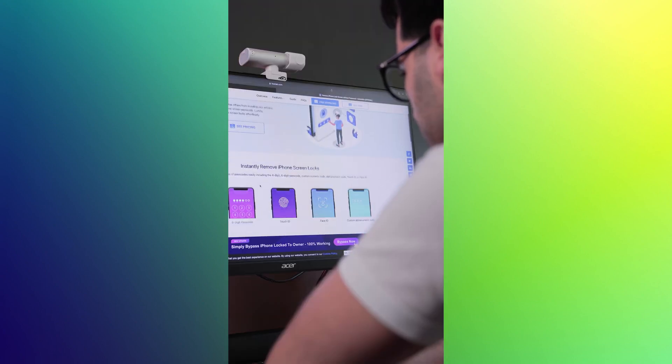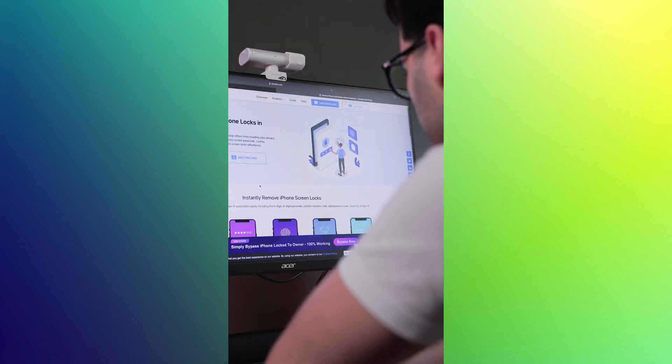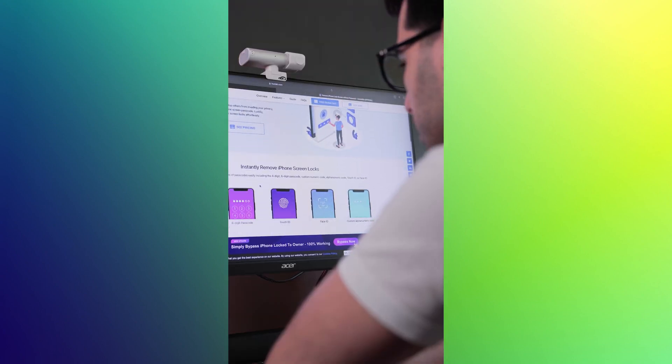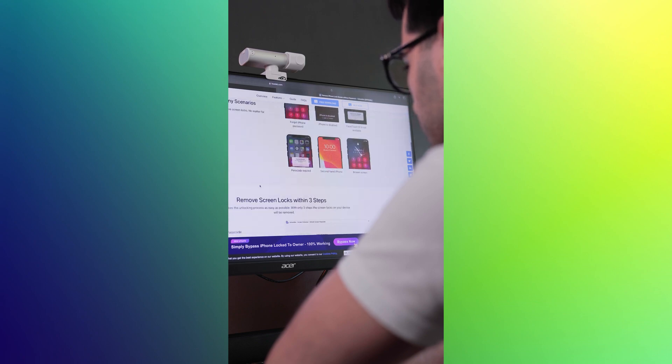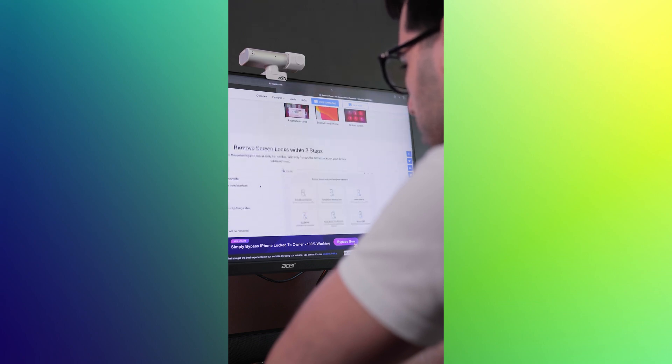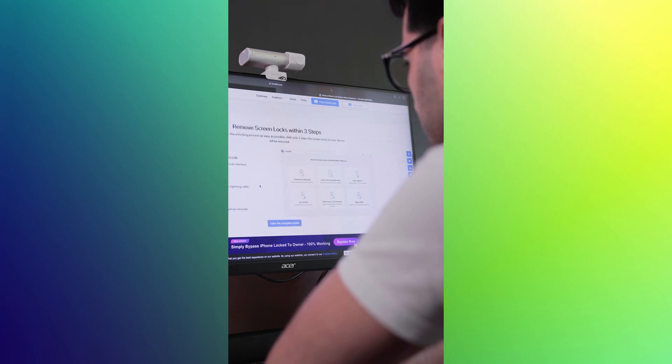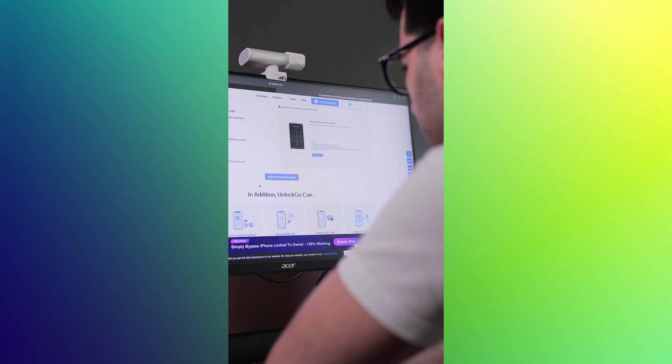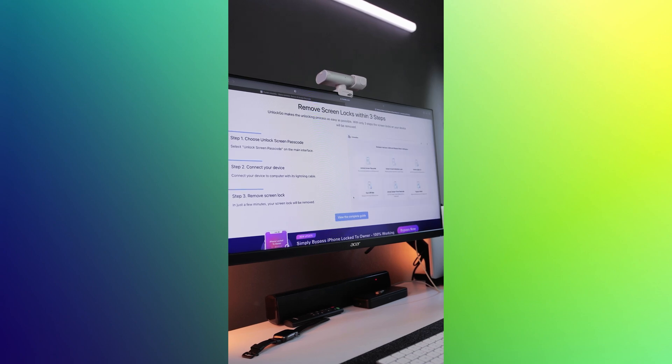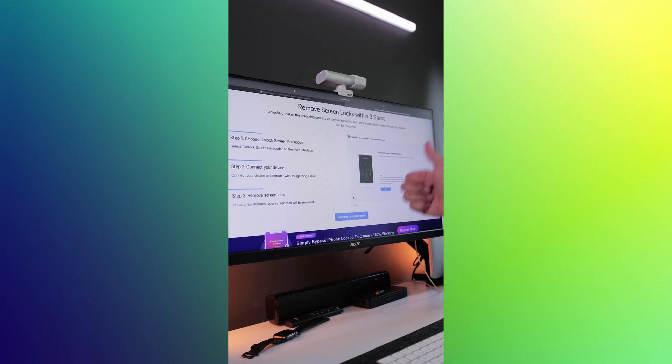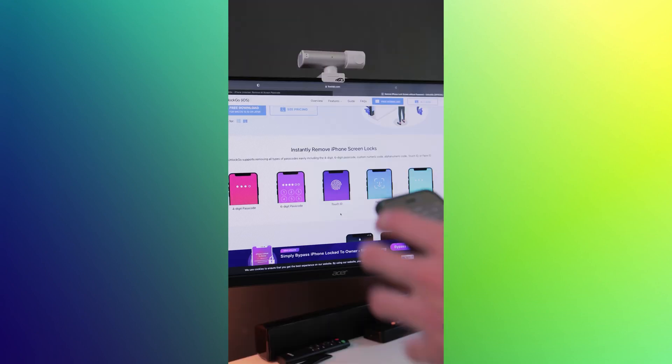It is a powerful tool that has been refined by programmers with years of experience to help users overcome any iOS issues. With Unlock Go, you will be guided through every step of the way with an easy-to-use and intuitive interface.